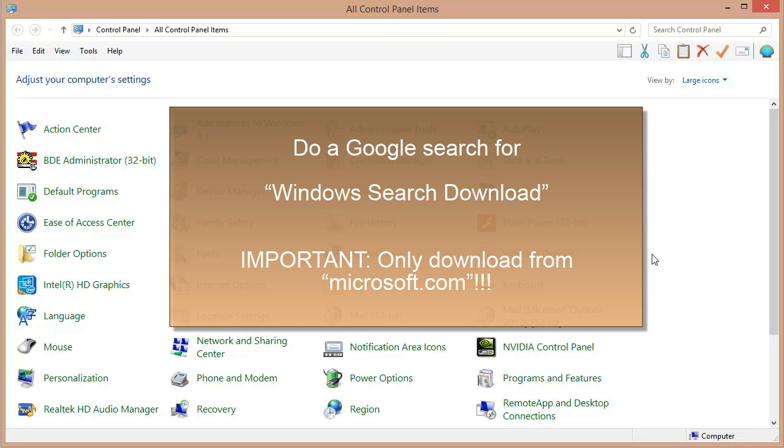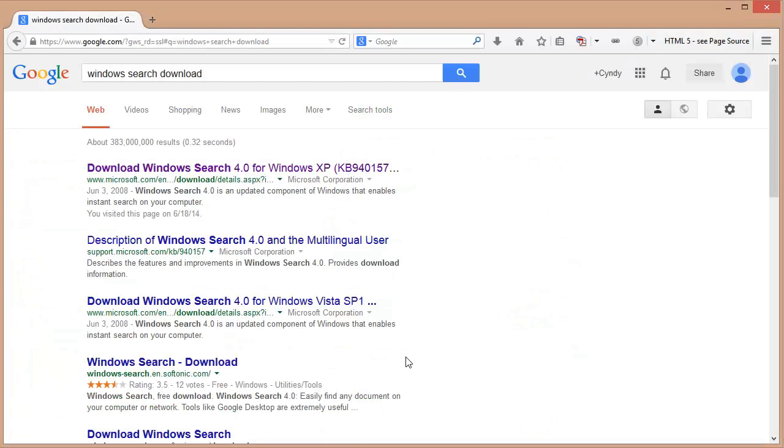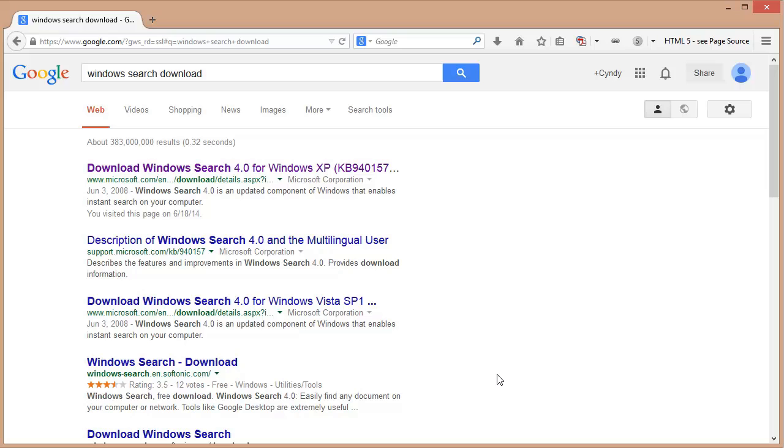Well you need to do is download Windows Search and install it on your machine. It's available for free from Microsoft. Here we've just done a quick Google search for Windows Search download and it's brought up the results right there. Do be careful that you only download this from Microsoft's website. Only download directly from Microsoft so you make sure you're getting the right thing.